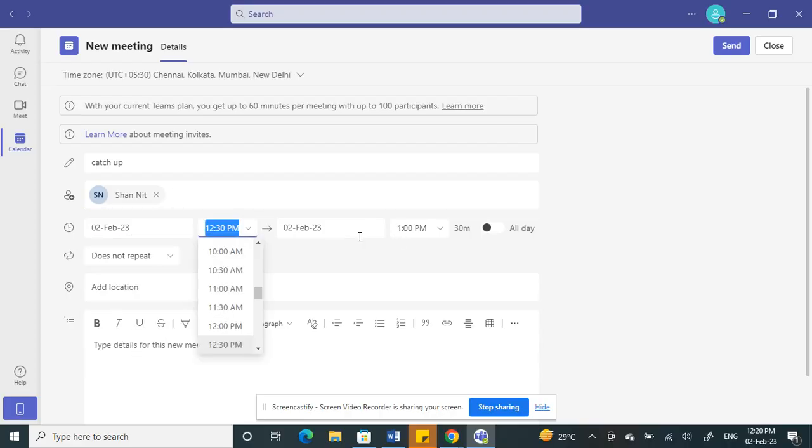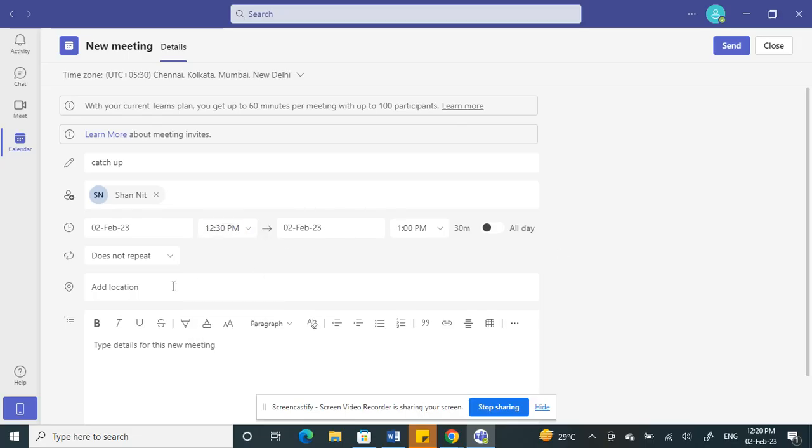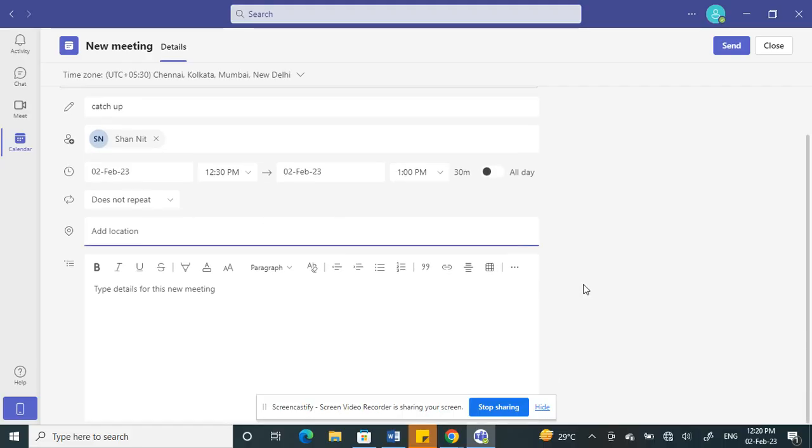Choose the starting time and then the end time. Then choose if it's going to repeat and the location, wherever the meeting is held. You can type that in.